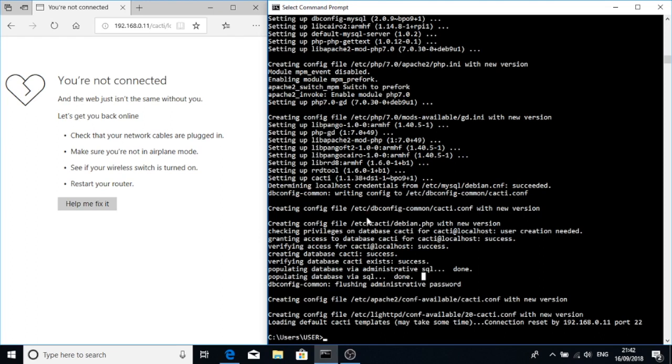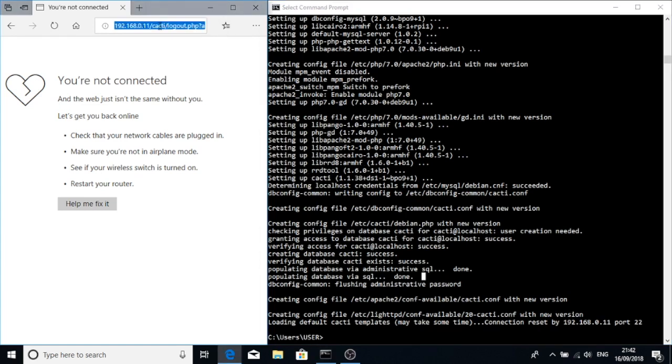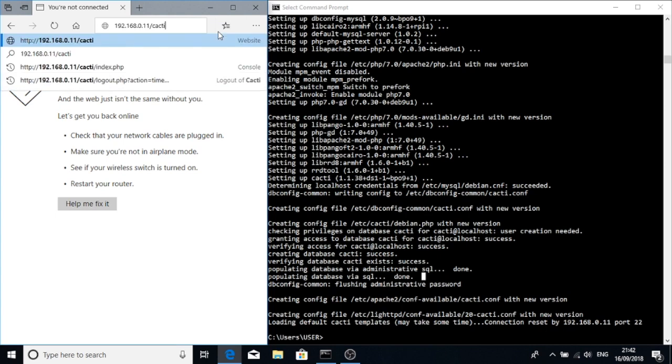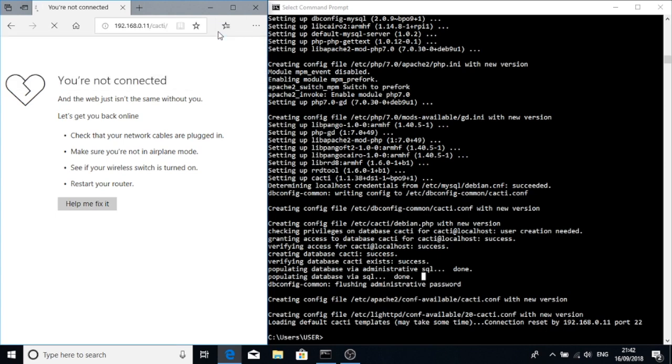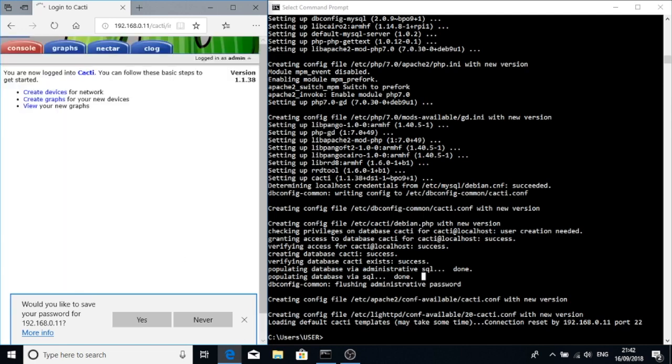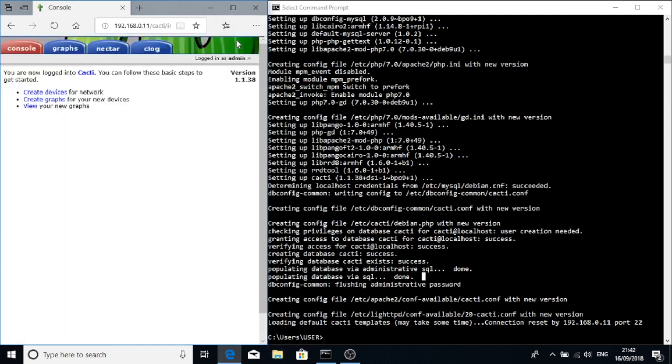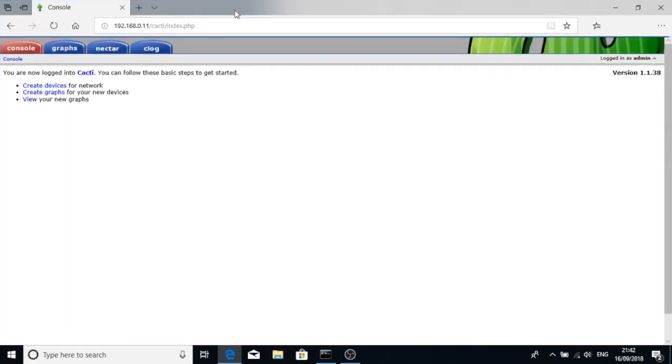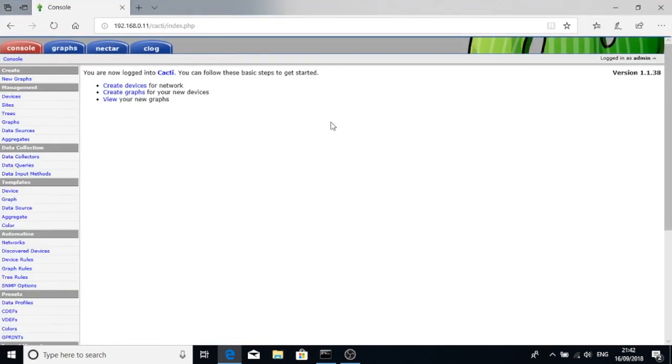Groovy, so I left that overnight because it got kind of stuck on populating database via SQL, but it seems to have finished itself and then disconnected overnight. So if we now go to cacti, we should see that it's there. So we can log in using admin and the password we set up, and we can now see that cacti version 1.1.38 has been installed on this Raspberry Pi.